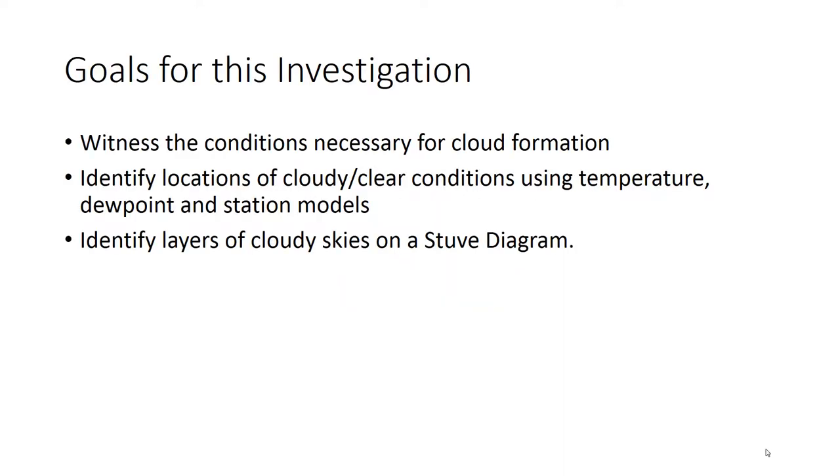So the goals for this investigation are first, witness the conditions necessary for cloud formation. I have a couple of videos and a good friend of mine is going to help me out. Then identify locations of cloudy and clear conditions using things such as temperature, dew point, and station models. And finally, identify layers of cloudy skies on a stuve diagram.